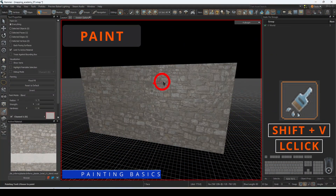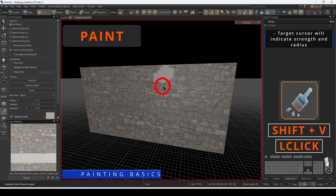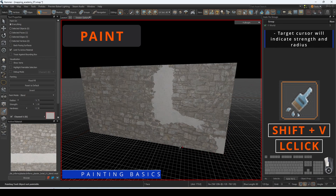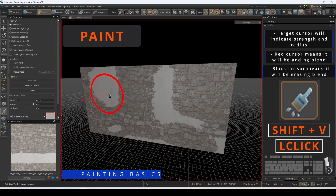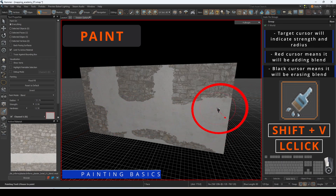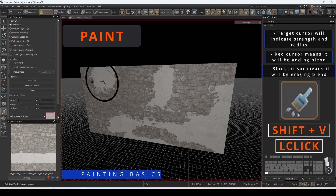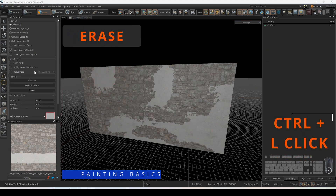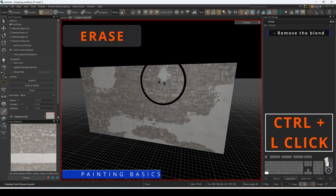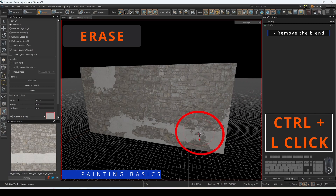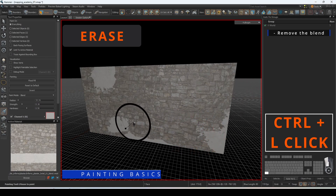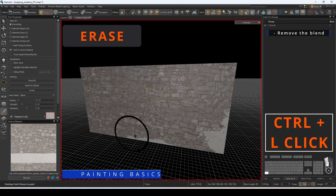First, enter vertex paint mode by clicking on the icon or pressing Shift+V. Make sure the option for everything is selected, then press and hold down left click to apply the blend settings onto the target based on the current radius and strength. The red indicator means the action will add the blend. Erase will result in removing the blend — hold down Control and press left click. This operation is indicated when the target cursor turns black.